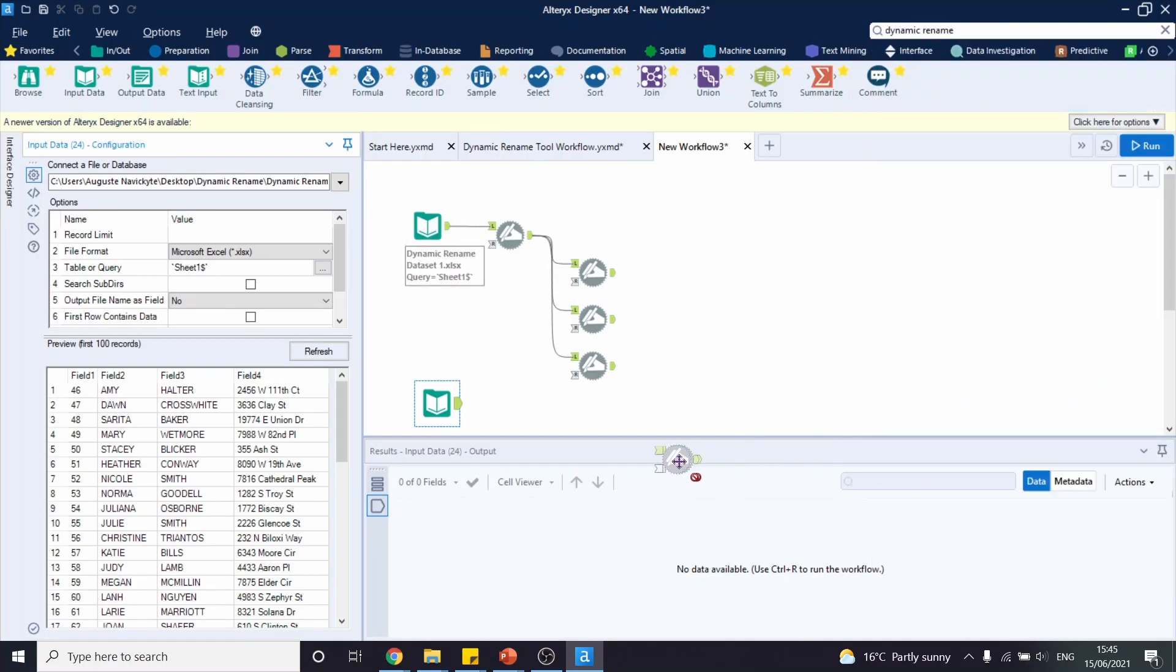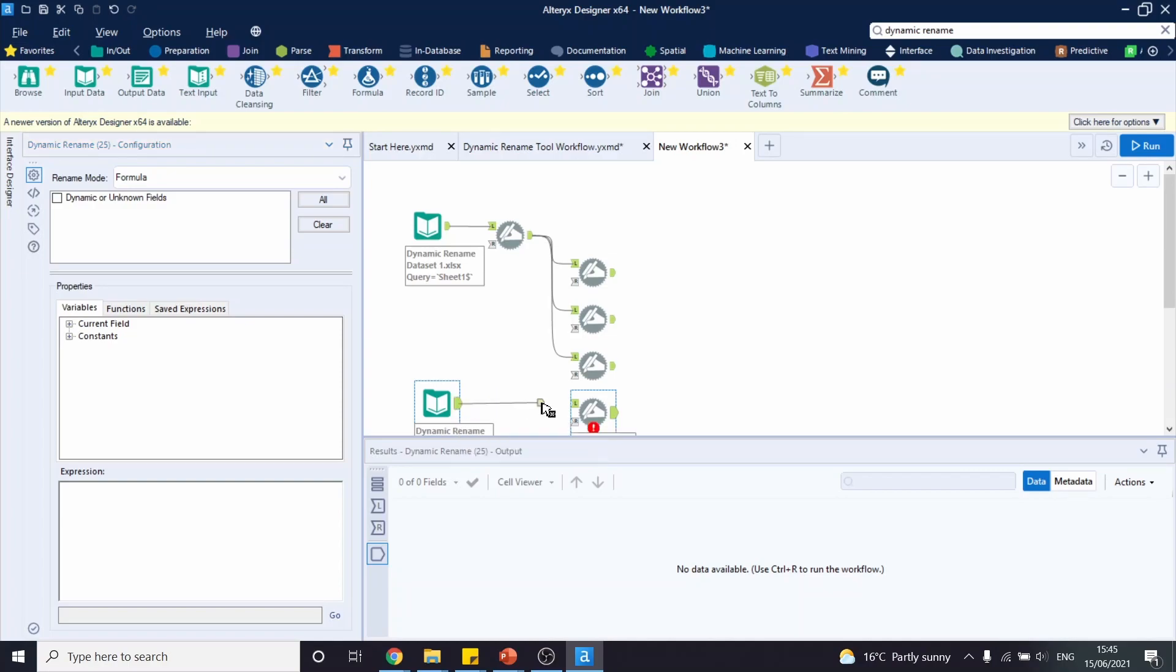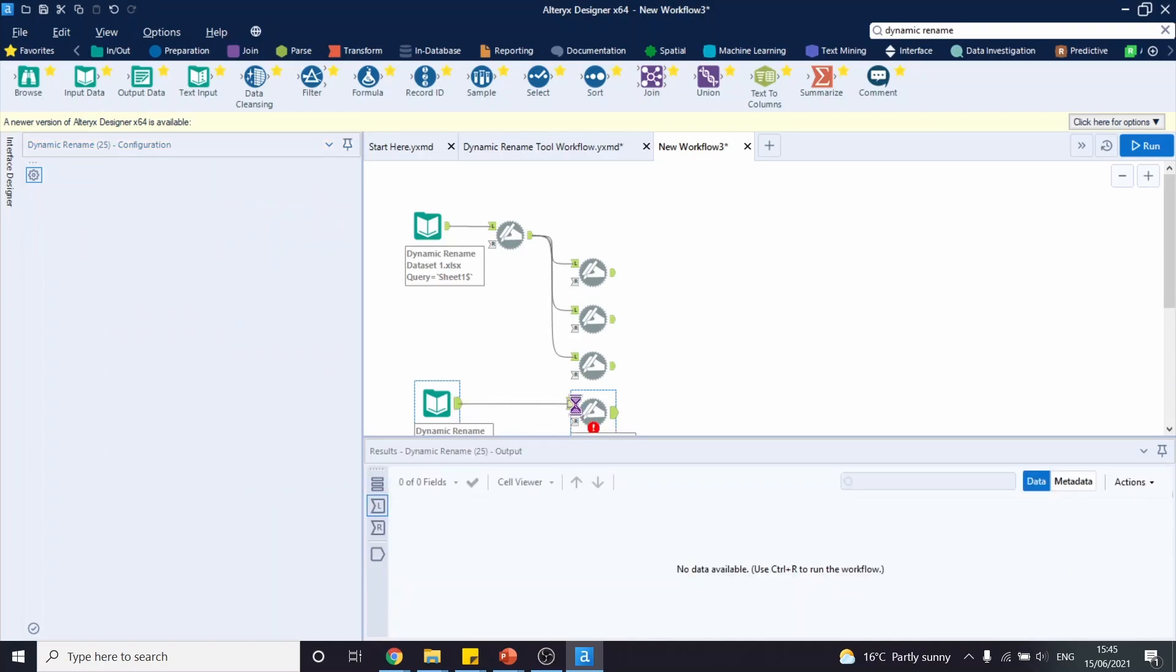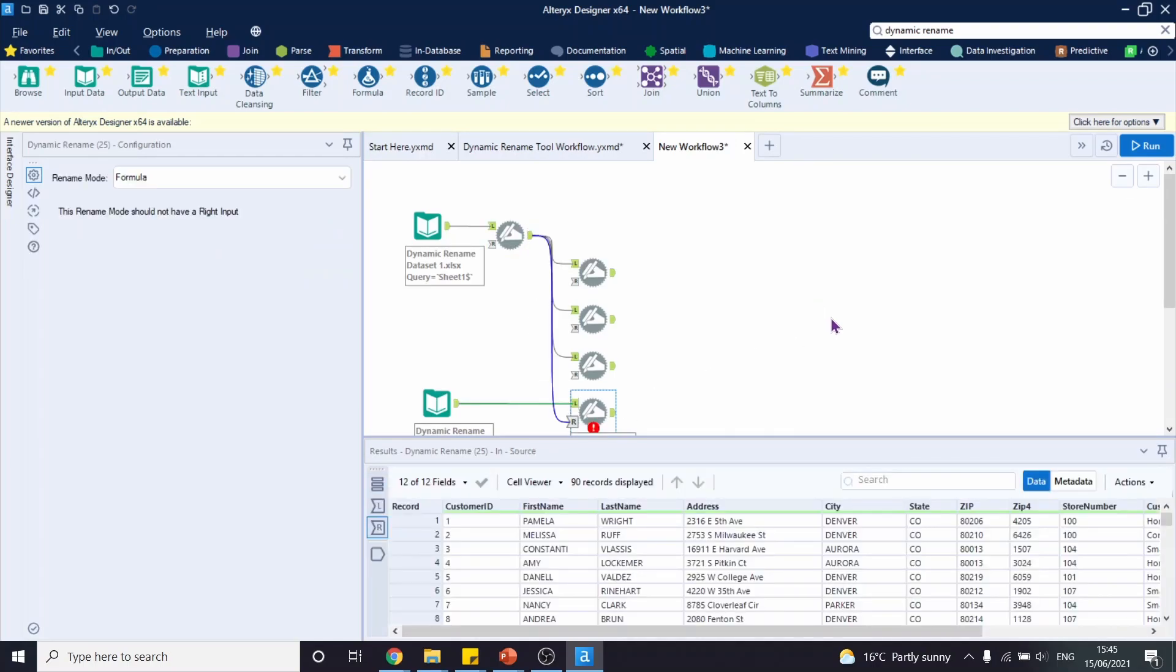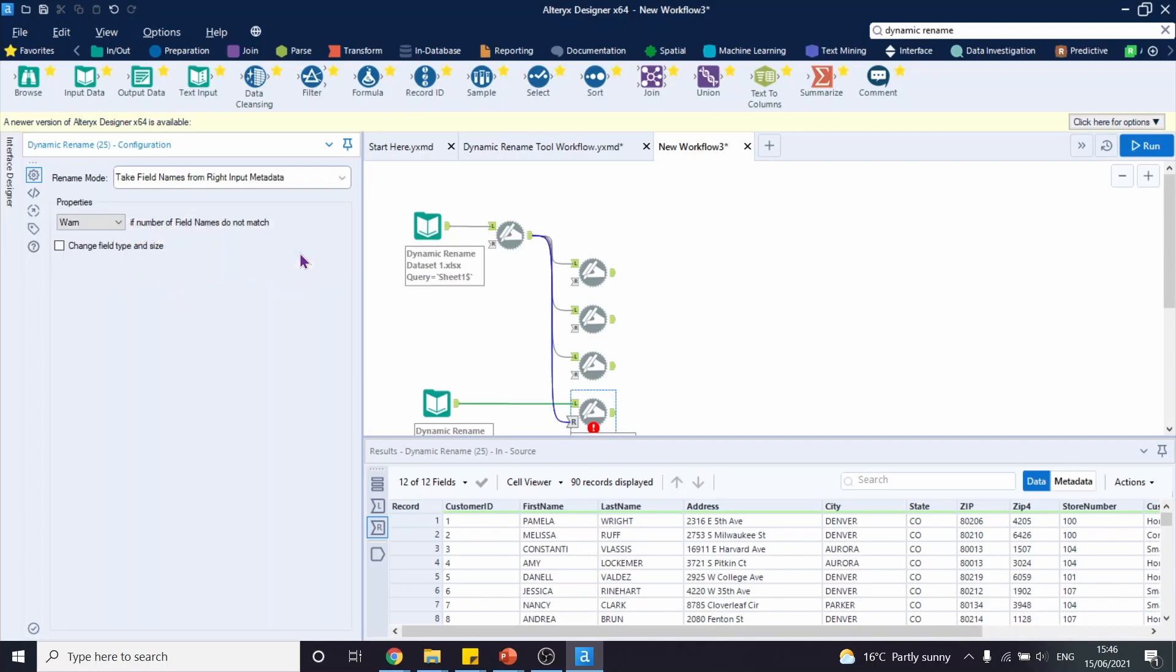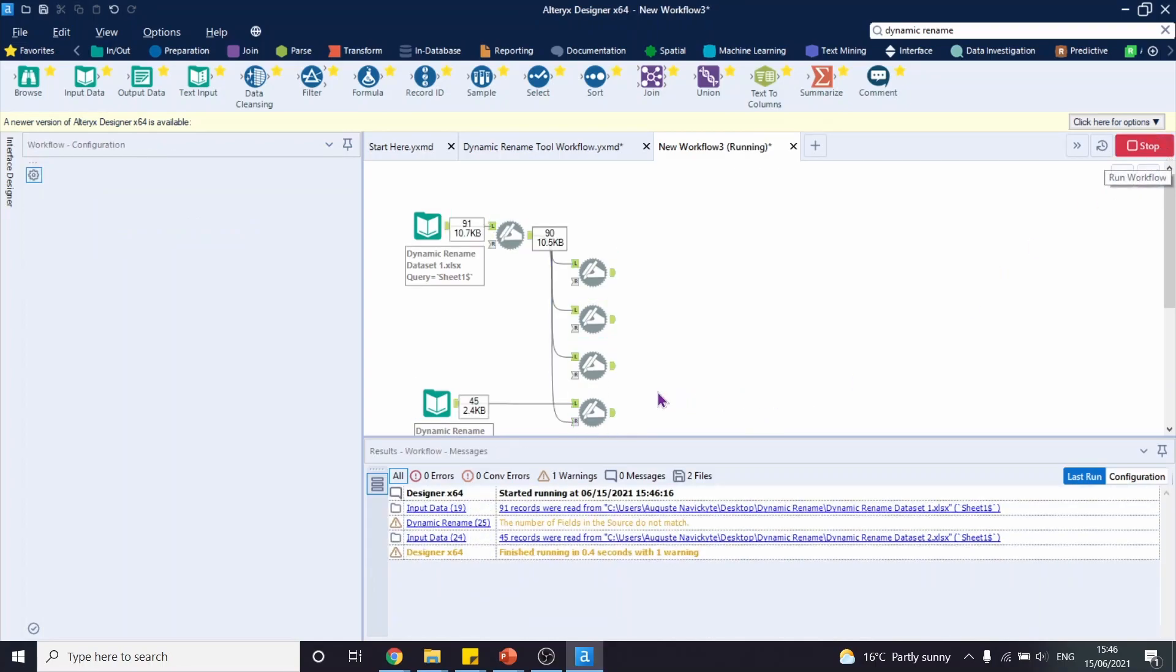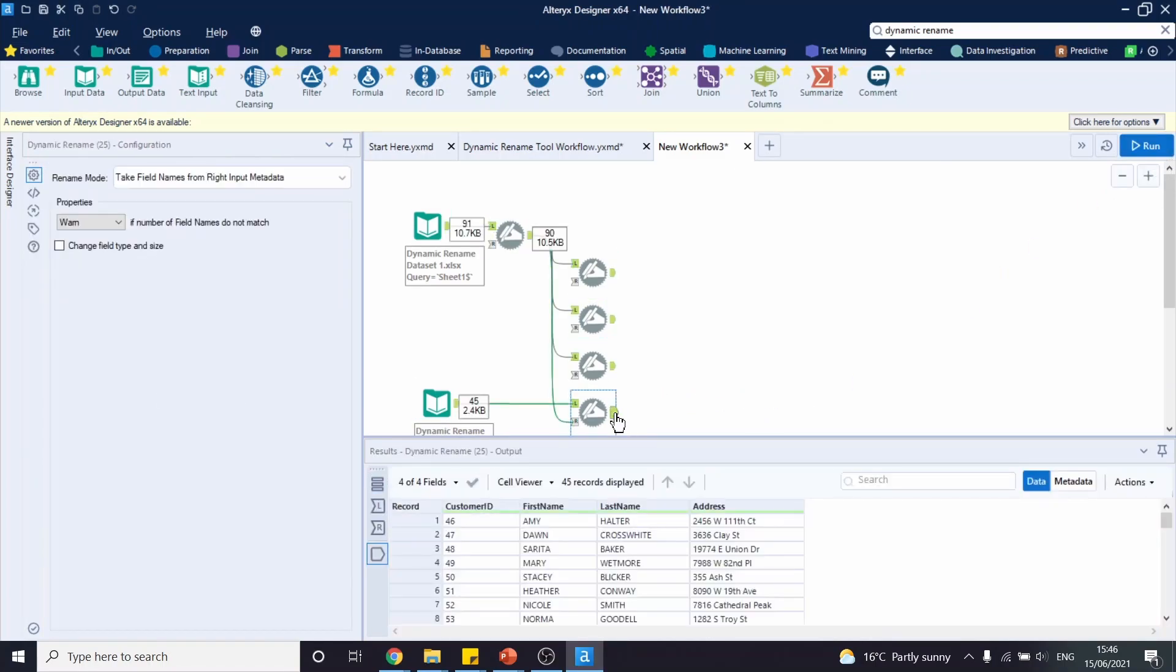Let's bring dynamic rename tool. This new data set is our data set that we're interested in. So we're connecting it with the dynamic rename tool on the left input. And we are going to bring a connection from the dynamic rename tool's output to the right input of the new dynamic rename tool. And we're going to configure the tool as follows. Our rename mode is going to be take field names from right input metadata. And that's it. Let's run our workflow and look at the output.